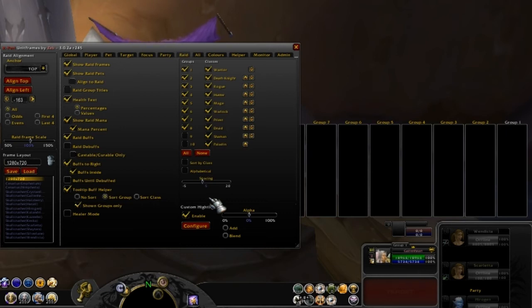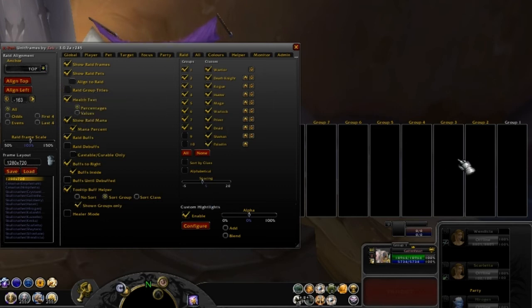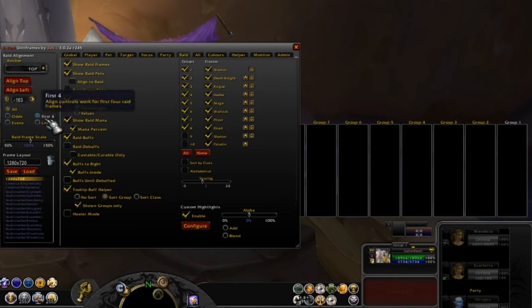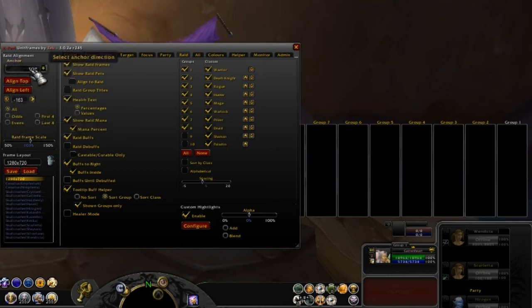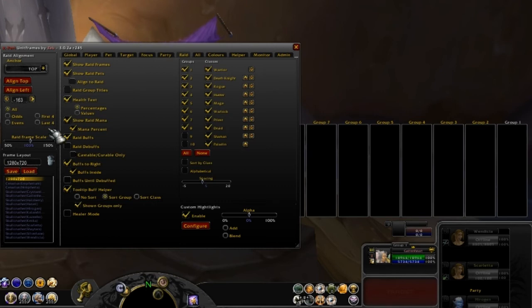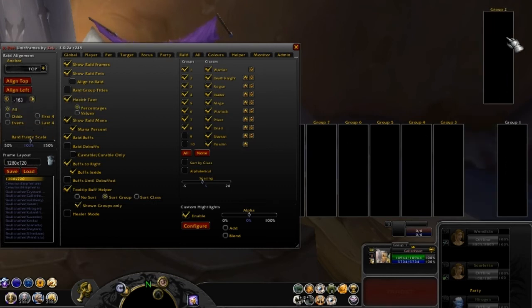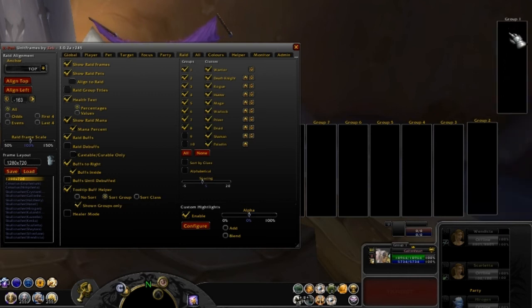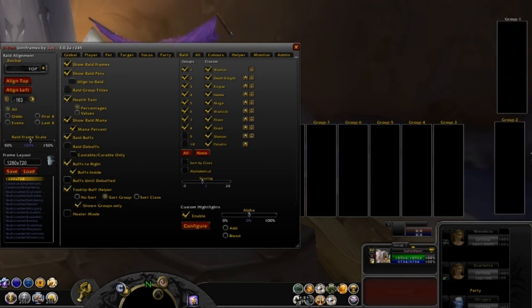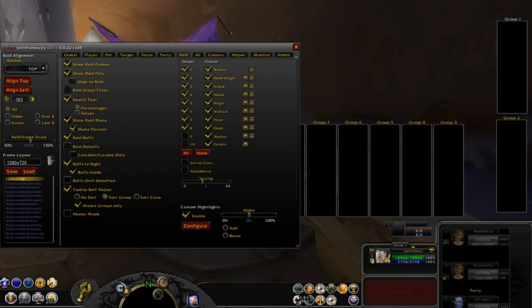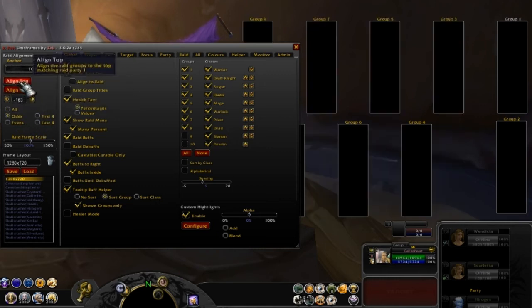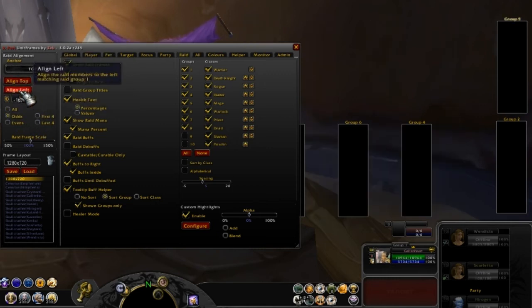The last thing I want to point out here is aligning your raid unit frames. Right now I have it all grouped up like this, one through eight, all side by side next to each other. Now I could align these by doing odds and even groups. Maybe I want to put my odd group on top here and my even groups on the bottom here. Let's align the first two, group one and two. Let's do the odds first and then let's align the odds to the top and to the left.